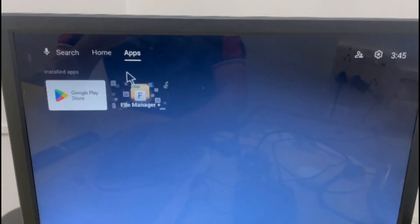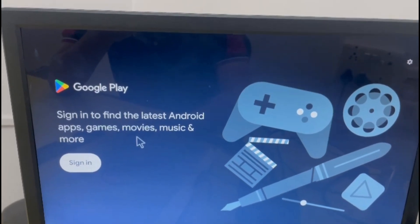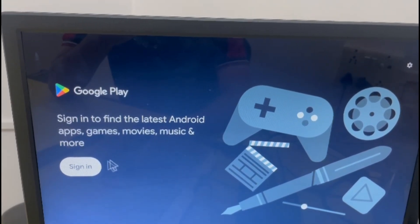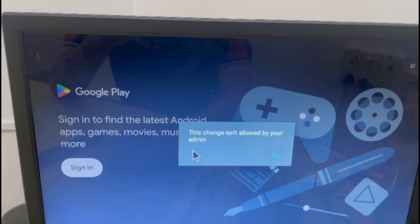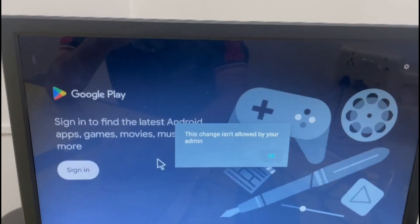Just click on Apps. Here you see that only File Manager appears. Google Play Store also appears, but when you click on it, this change isn't allowed — you have to contact your admin. So users will only be able to access the File Manager app.